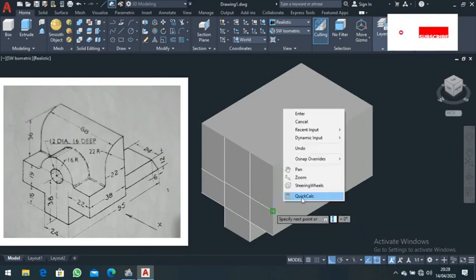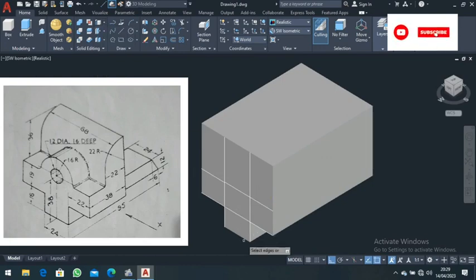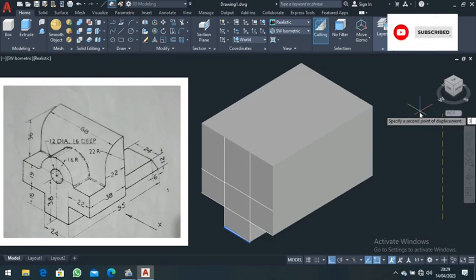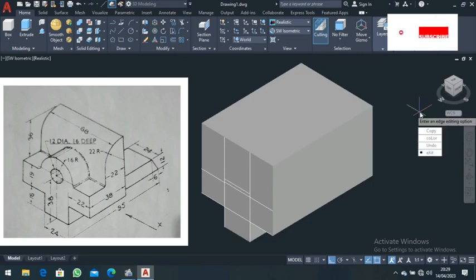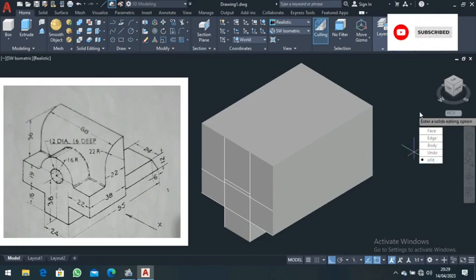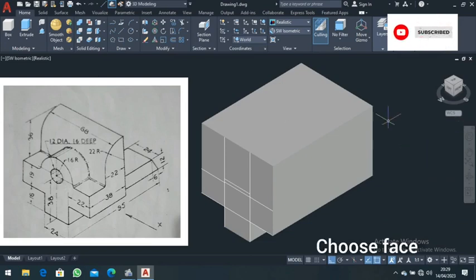Next, go to copy edge again. Select this edge — there is a distance of 38 — and direct it up for a distance of 38. Press Enter, then exit.